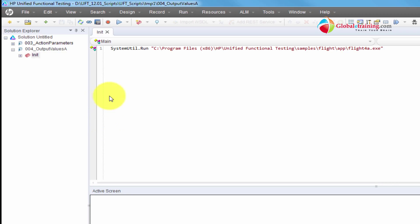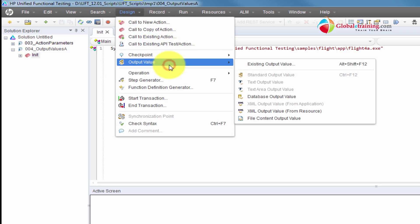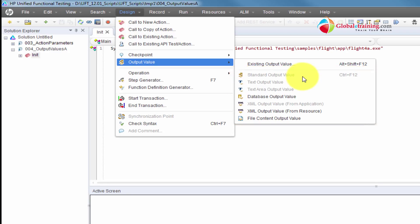There are different kinds of output values. Let me show that to you real quick. We have standard output value. We will add a standard output value on an object and you can output any of the properties that you have to see. For example, on a text box, you would have like height, weight, if it's enabled or not, and you have some sort of text in there. Most likely you will be interested in the text, and sometimes maybe the height and width as well.